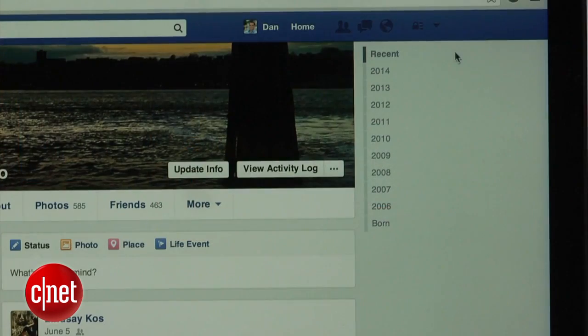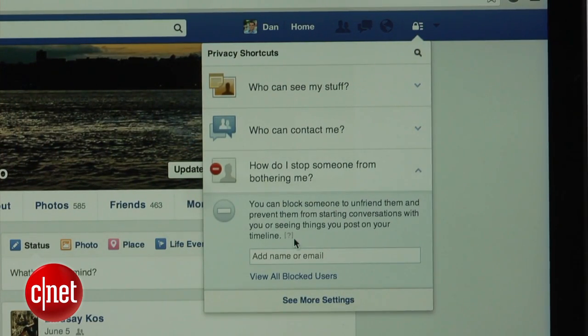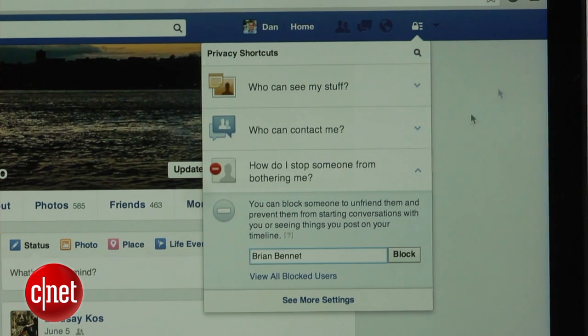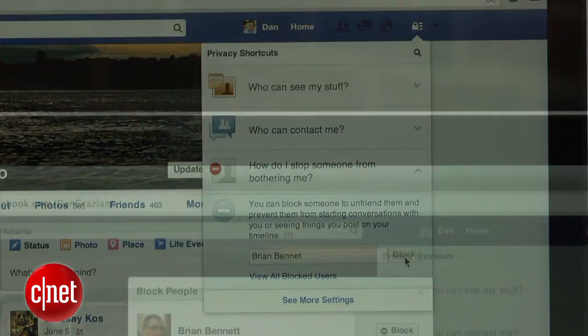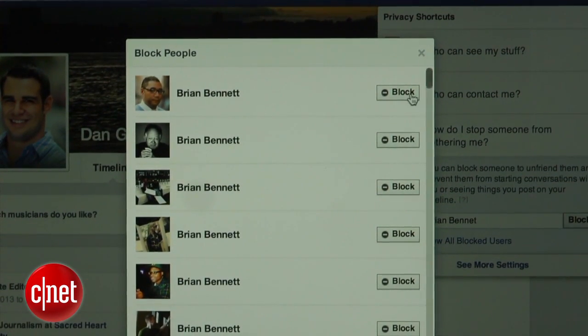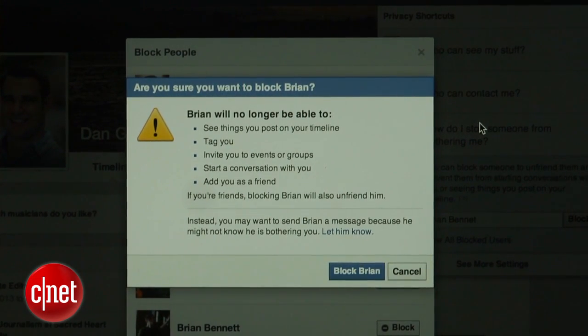Whether it's an ex, an old friend, or maybe a creepy stalker, they can quickly be blocked in the Privacy Shortcuts menu. You will find this by clicking on the lock icon next to the notification globe and selecting the 'How Do I Stop Someone From Bothering Me' option. Then just enter the person's name or email address, and they will be unable to view your profile, message you, or see comments you leave on other profiles. They will also be unfriended if you were previously friends with them, but maybe blocking this person is a little too harsh.